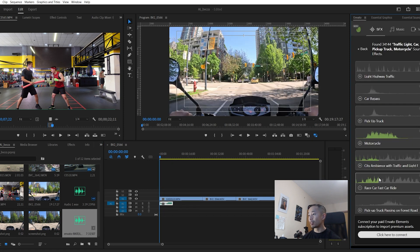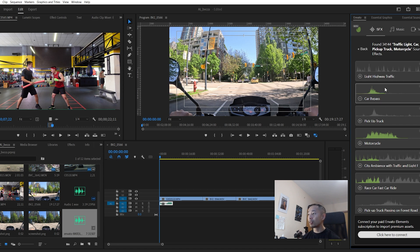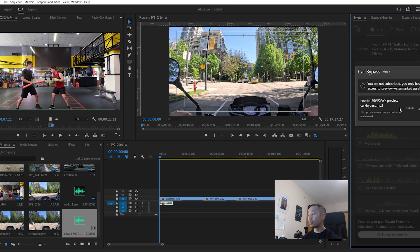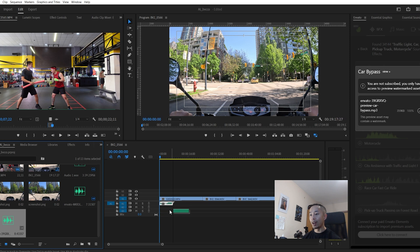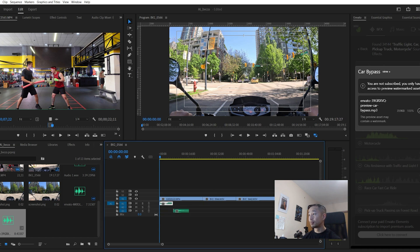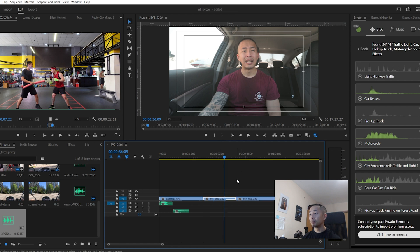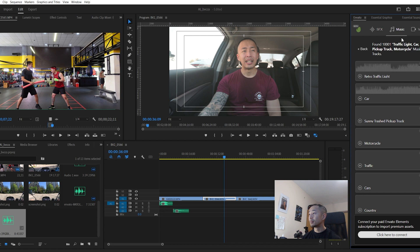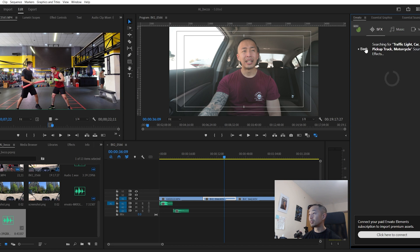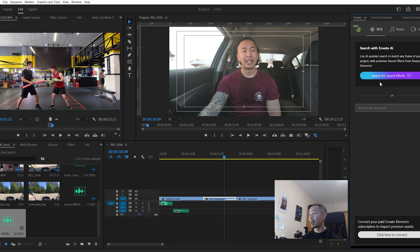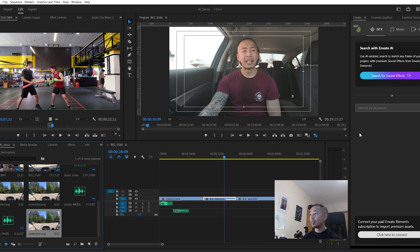I want some traffic or like this car pushing by. It detected I have a car scene here. Click car bypass, download, download this file, go straight into my project file, drag and drop. Let's try that with another scene. Let's see something a little bit more challenging, me talking. So what I'm doing is going to hit back, search for sound effects. And wait for a while for it to load. Take some time. Still AI generated.